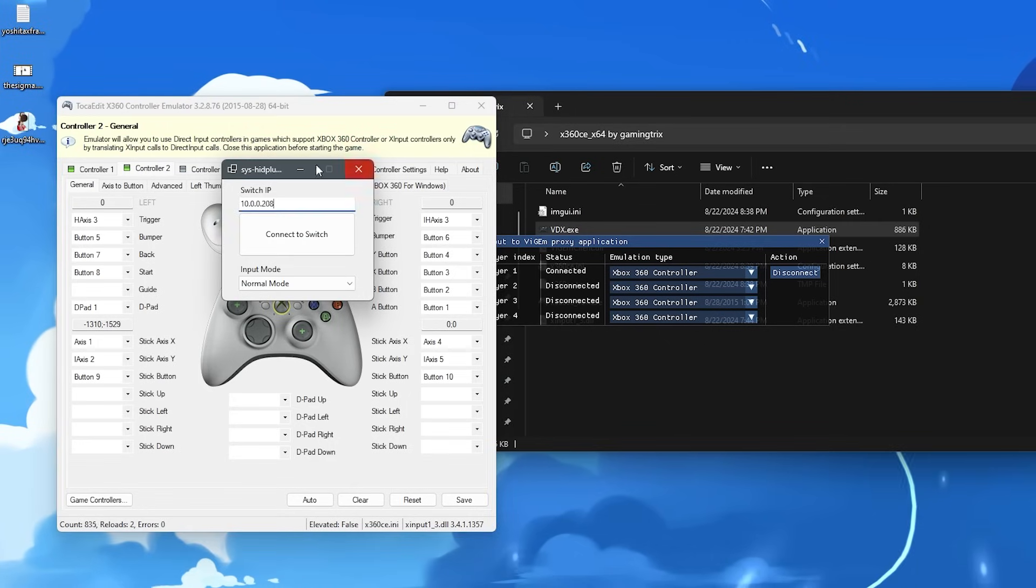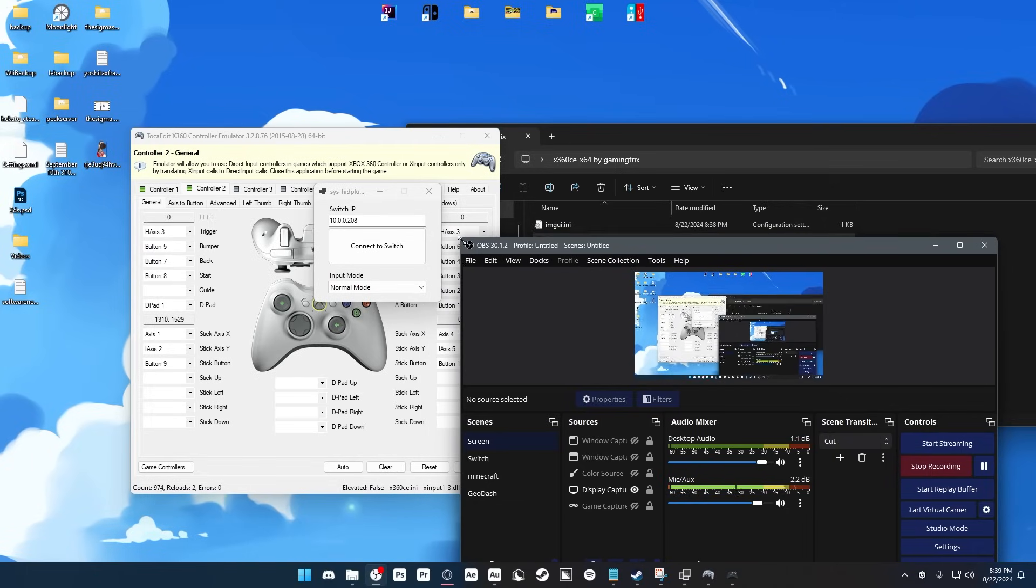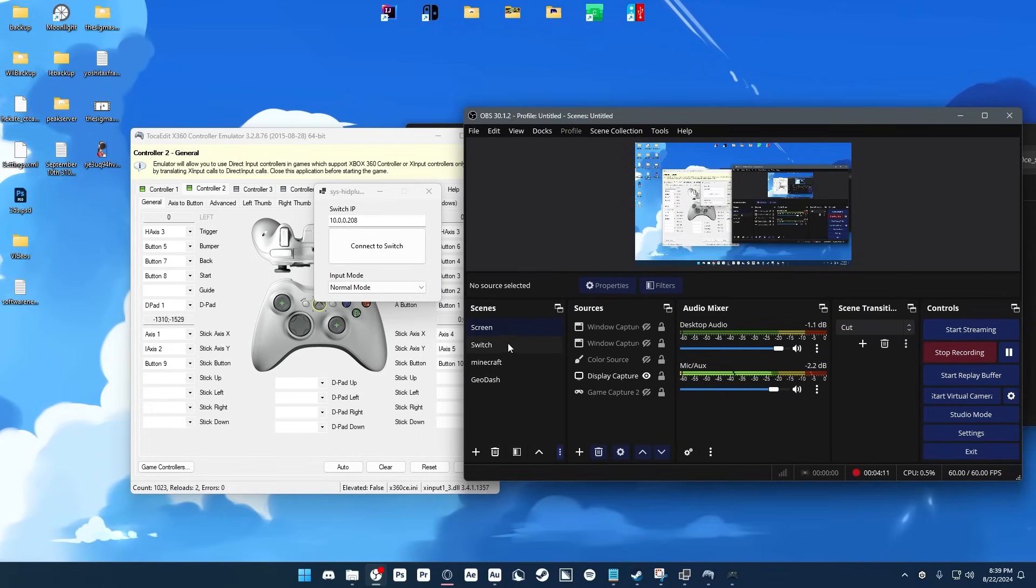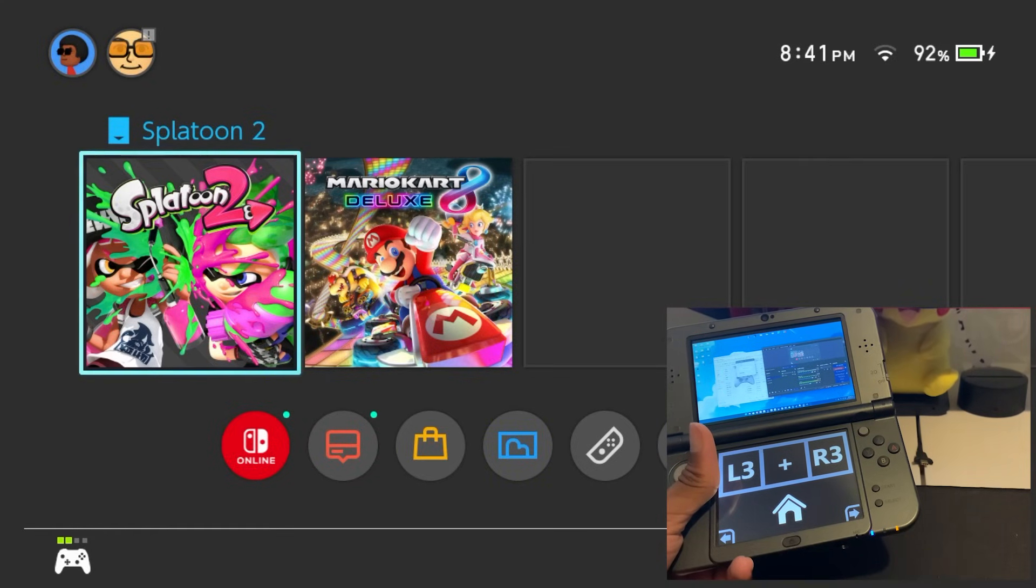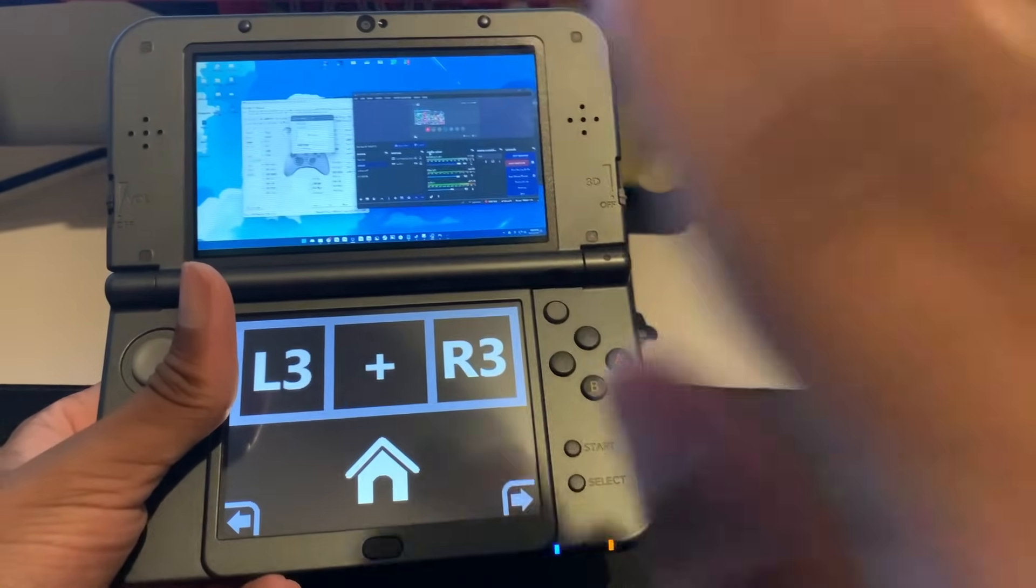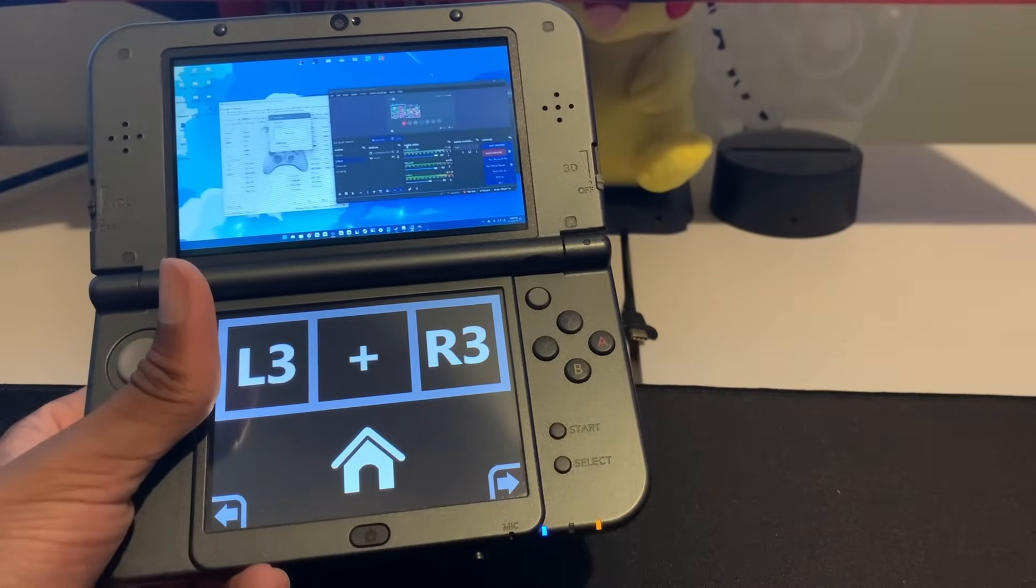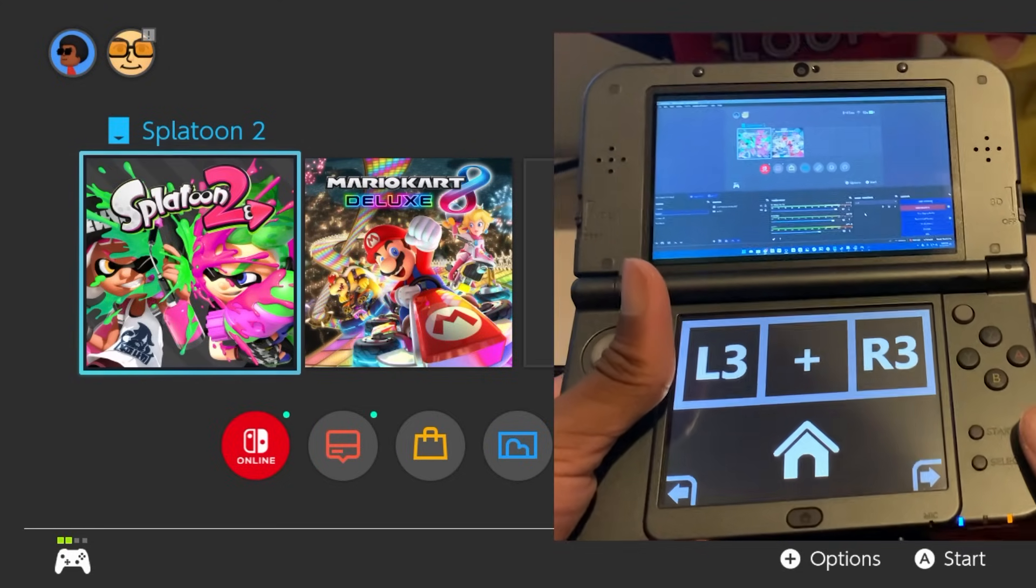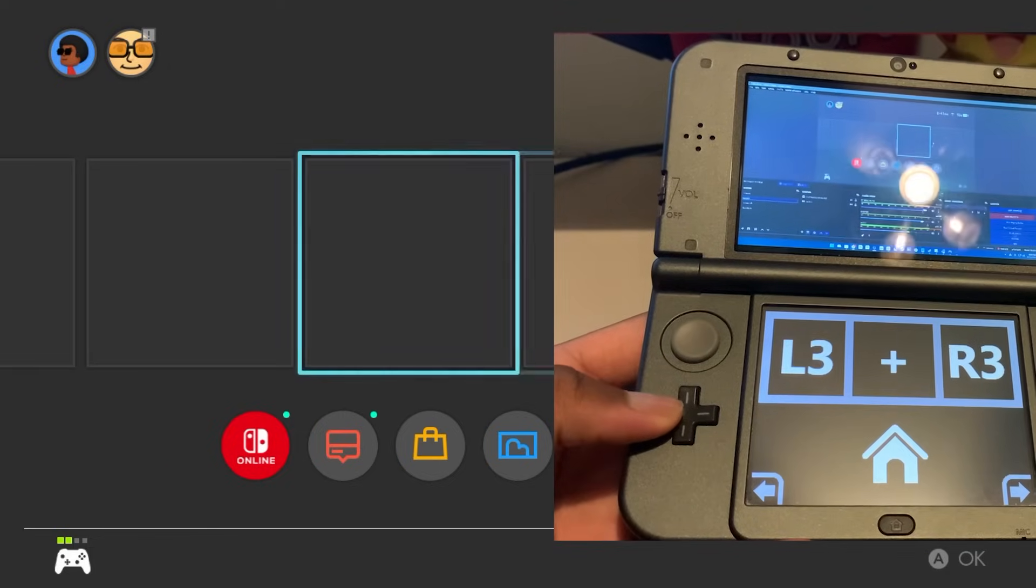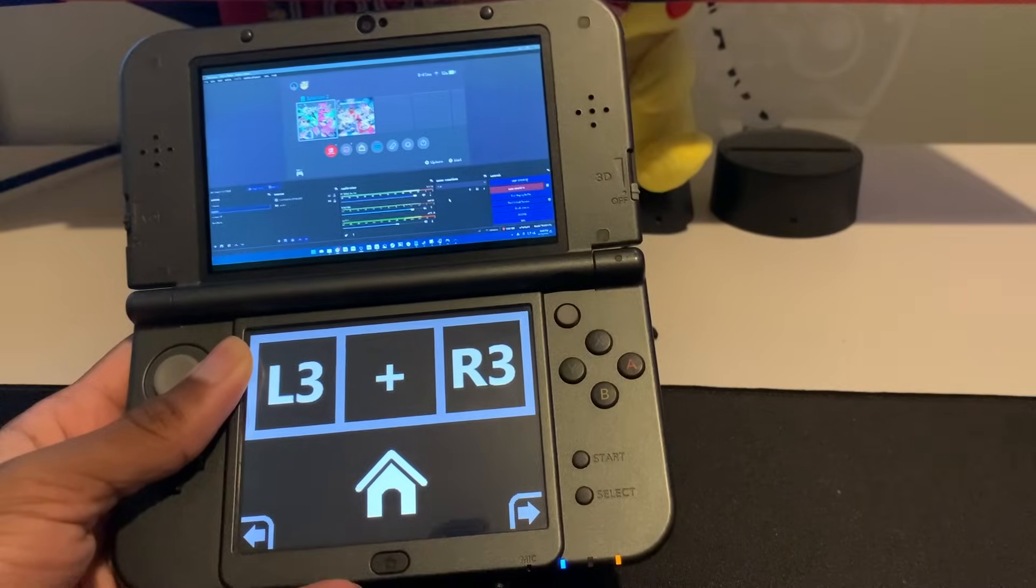And now with that working, what we can do is open SysHead Plus, and I'm going to put my OBS window here so you can see a preview of my switch. So we're going to go down to here, and when we click Connect to Switch, in the bottom left, you should see a little icon indicating that you have a new controller connected. So let's click Connect to Switch, and now you see the Pro Controller icon is there. And if I move some buttons on my 3DS, it should be able to control my switch. So let's do this. We'll do a little side-by-side, and let's test it out. And look at that. We are using my 3DS to control my switch.